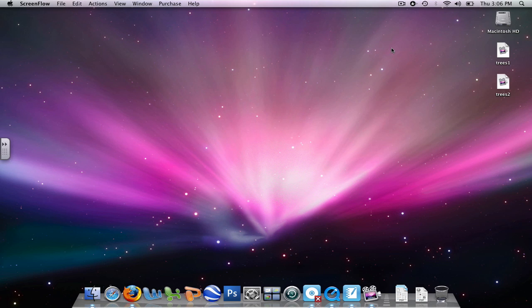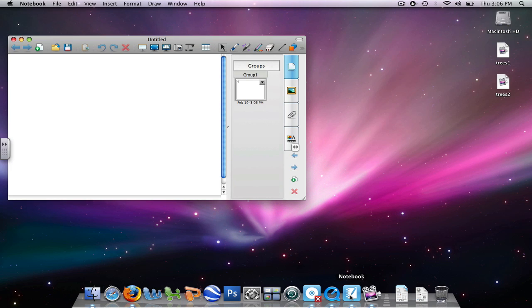To get started on the desktop, go down to the Notebook icon and left click. That will open a page.